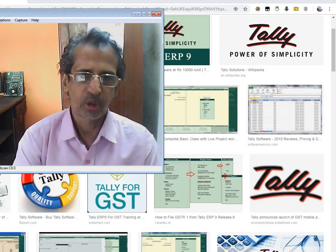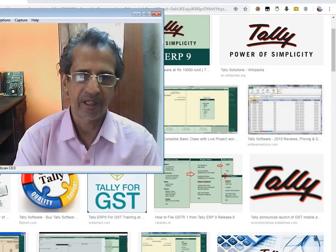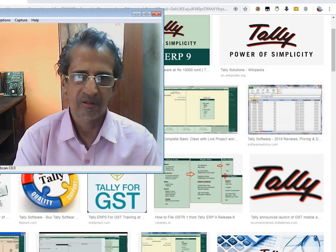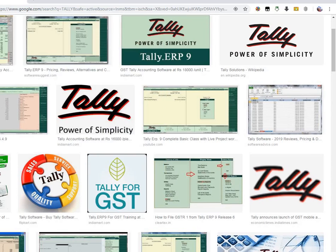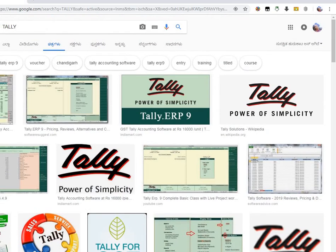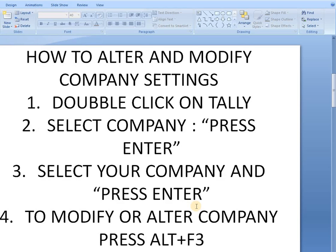This is lesson number 3 on how to alter the company created in Tally accounts. This topic helps you learn how to bring up the company information menu from the gateway of Tally and how to alter and modify company settings.